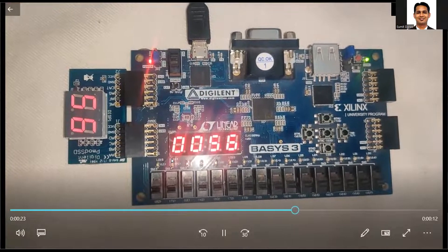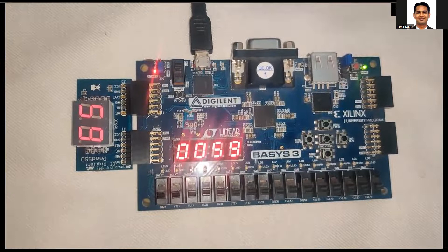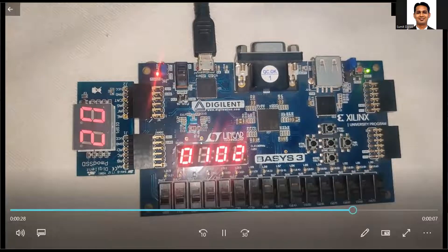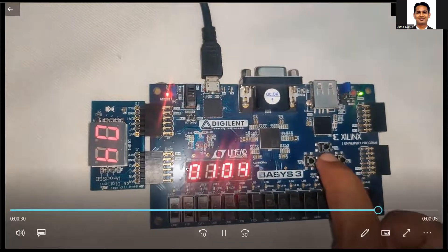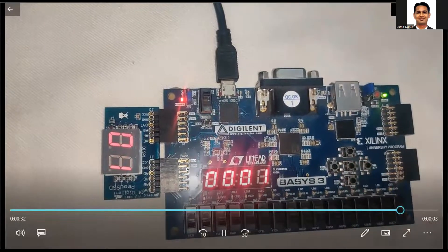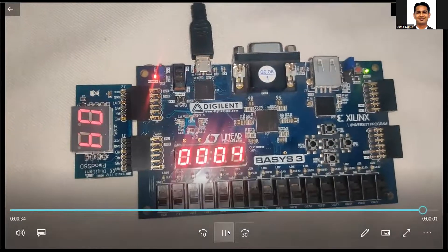As you can see, after the seconds reaches one round of 60, you can see that the minute counter is incremented by one. When you set the reset, you can see that all the counters are reset to zero.